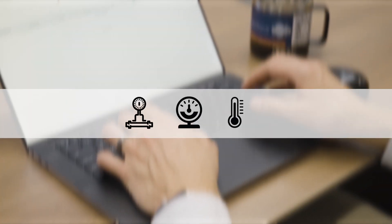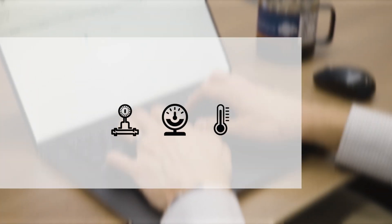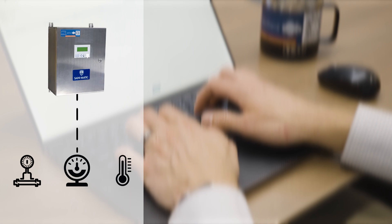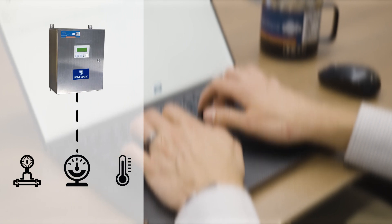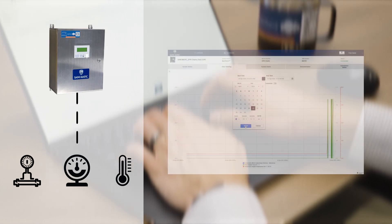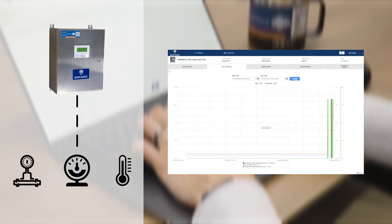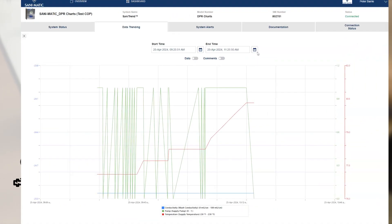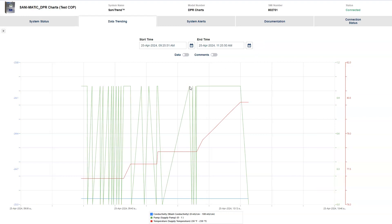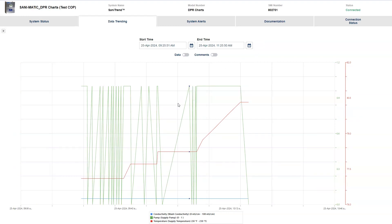Instruments or other control systems connect directly to the DPR control panel. From there, instrument data is collected, packaged, and transmitted to the Sanitrend Cloud online portal, where data can be accessed and reviewed.